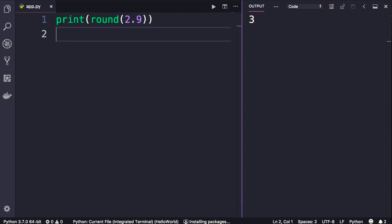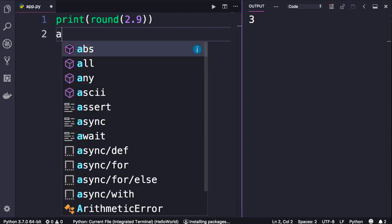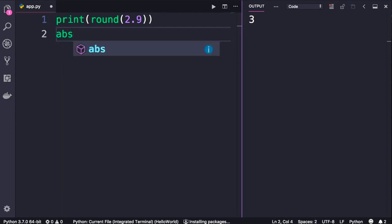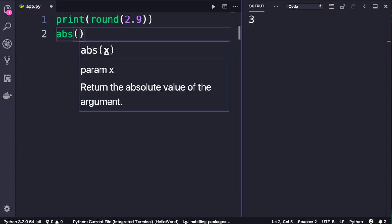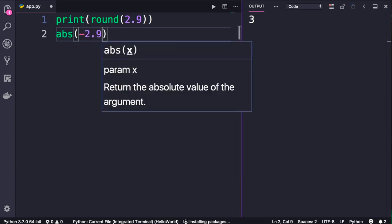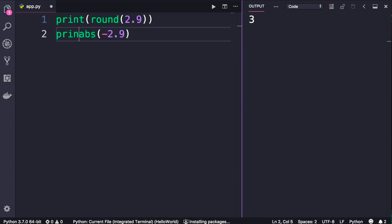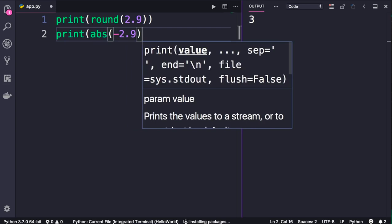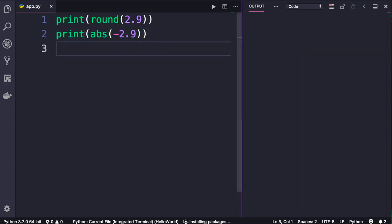We have another useful built-in function called abs which returns the absolute value of a number. So if you pass negative 2.9 here, we'll get positive 2.9.